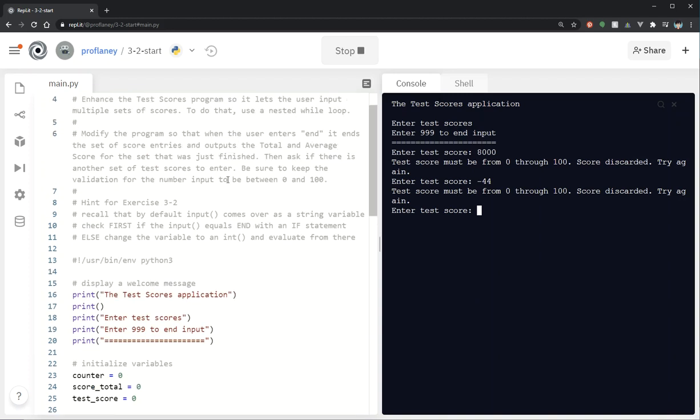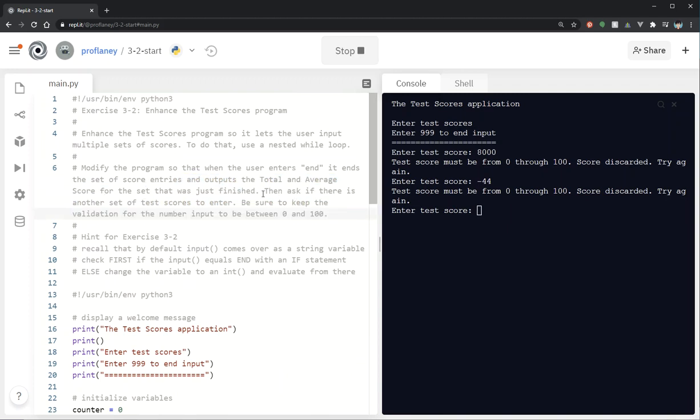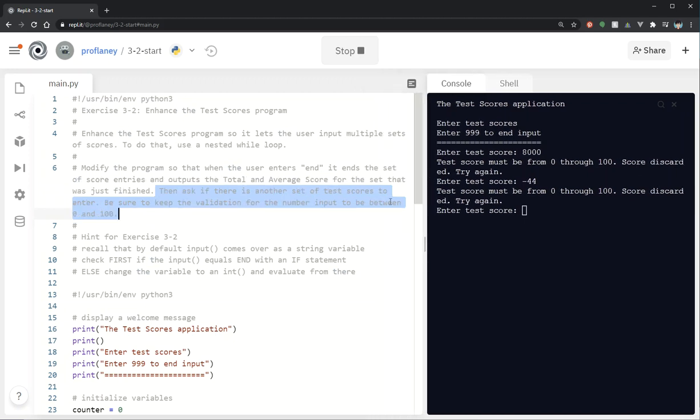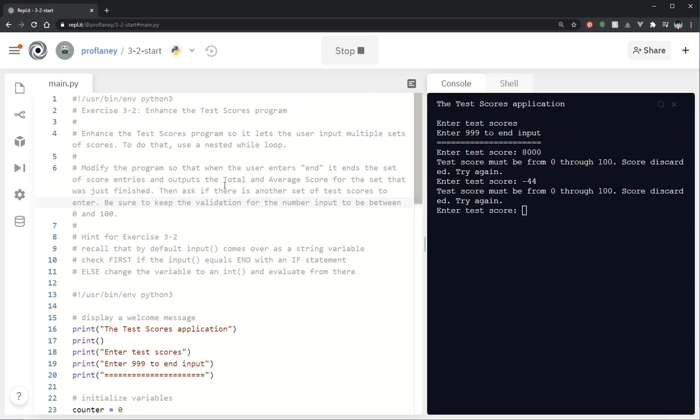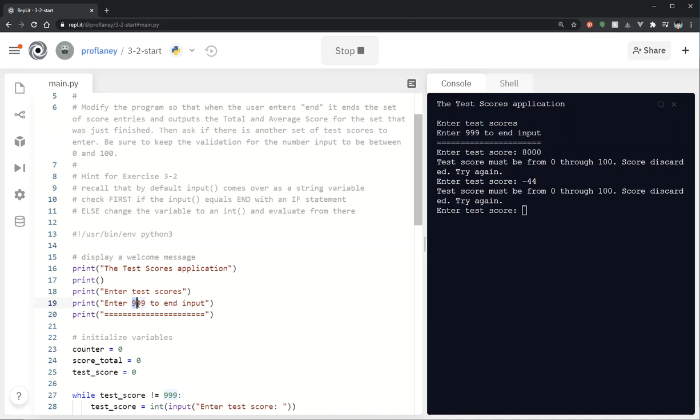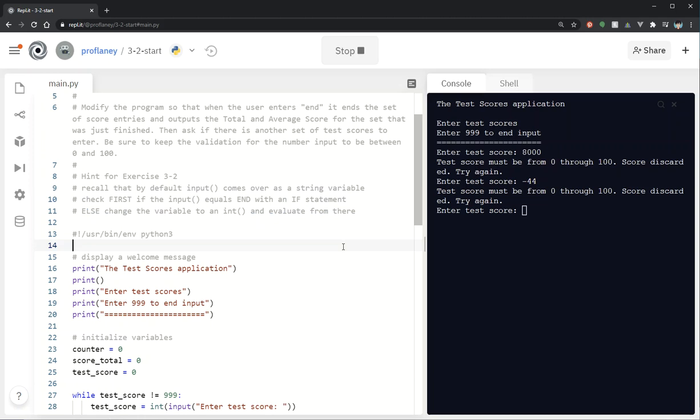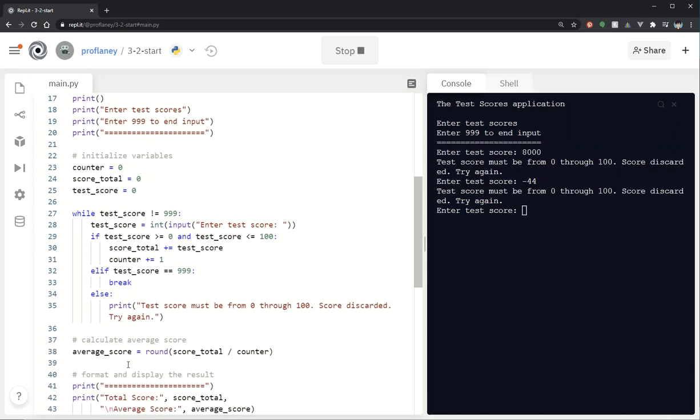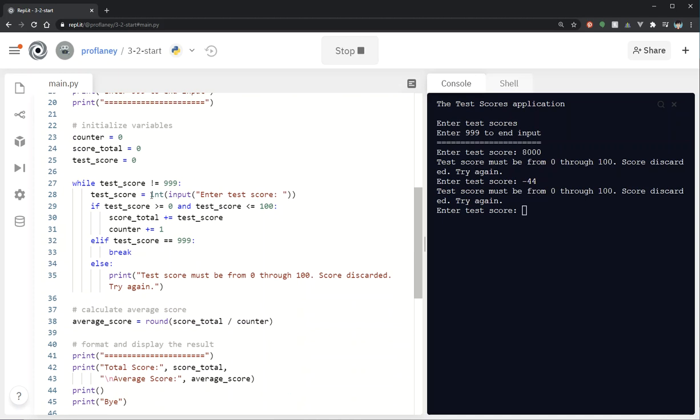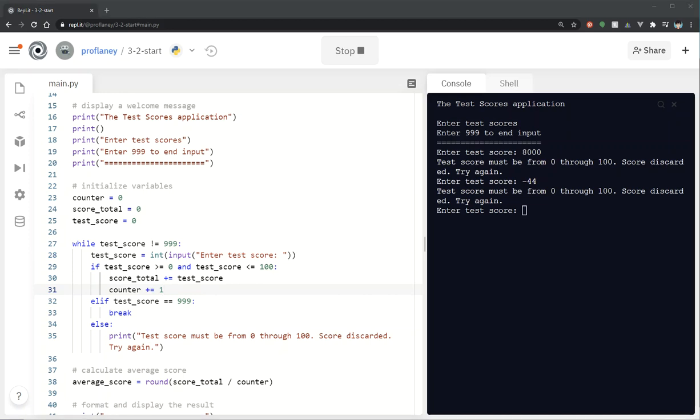Okay so let's go ahead and modify the program so when the user enters end it ends the set of score entries and outputs the total and average score. Then ask if there's another set of test scores to enter. Be sure to keep the validation for the number input. Okay so basically instead of 999 we want them to enter end. So that's the first thing that we're going to do. I also put in some hints. So recall that by default input comes over as a string variable. Check first if the input equals end with an if statement. Else change the variable to an int and evaluate from there. Okay because that's the kind of the tricky part here. Because what we're doing is we're putting in that test score and changing it to an int. We're going to have to remove this since they're going to be able to write end.